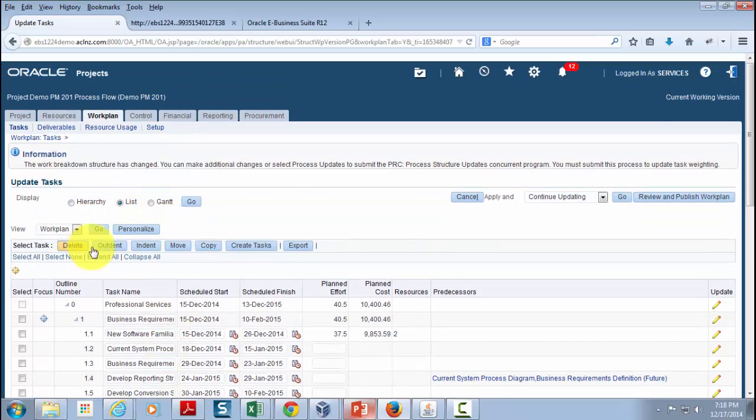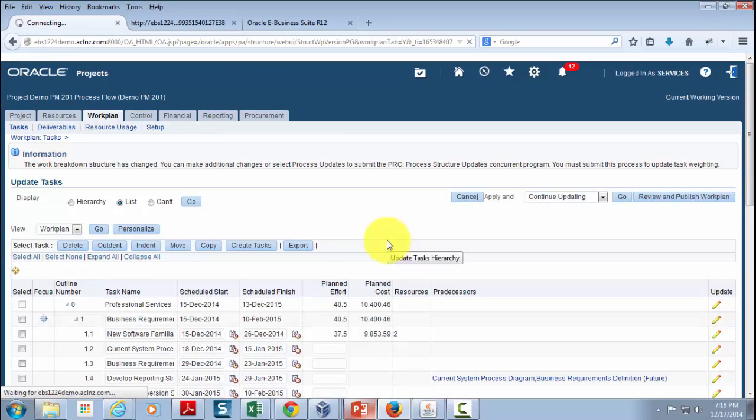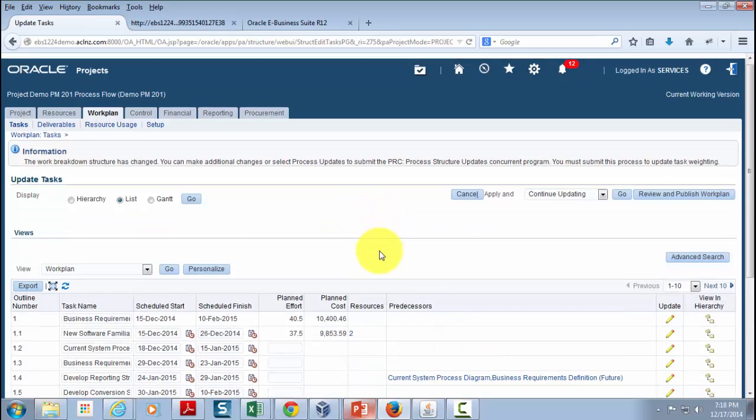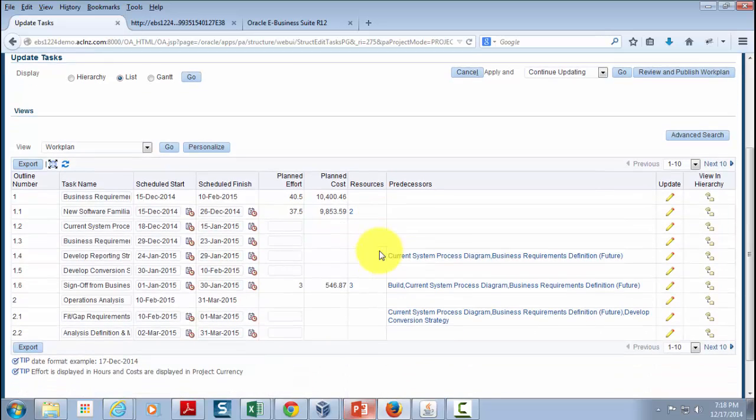The second option of viewing is a list view. It's going to simply list it down without a hierarchy. So look at that. It's easier to view than the previous one.